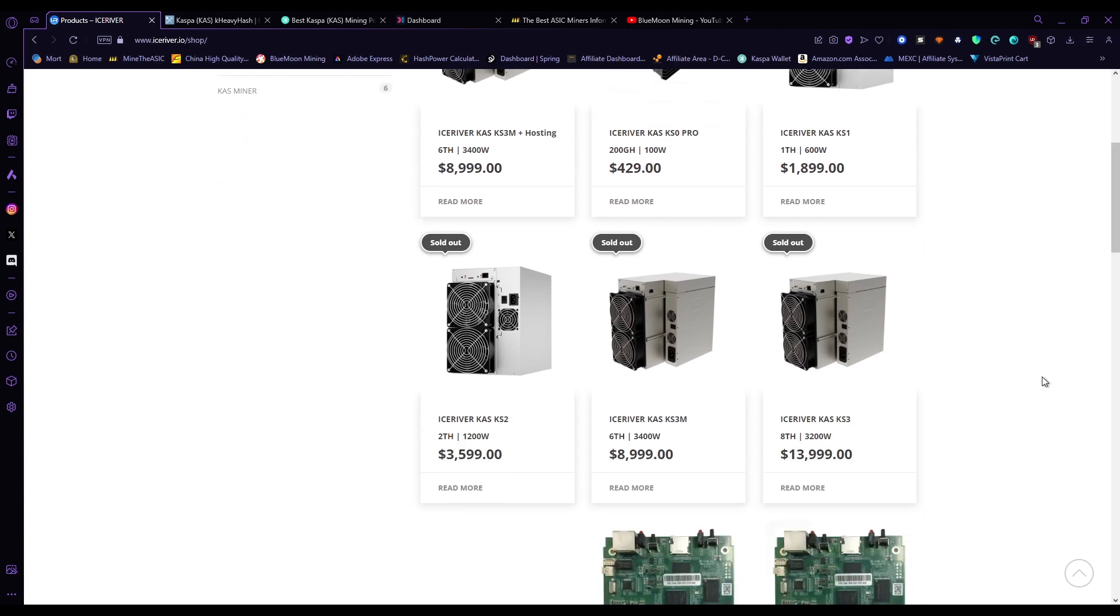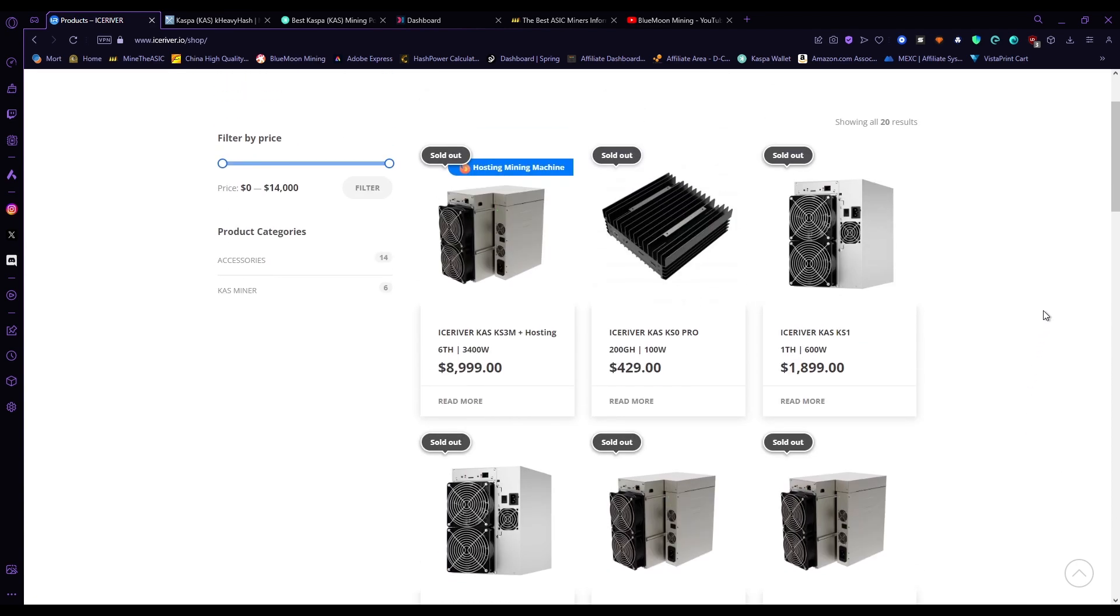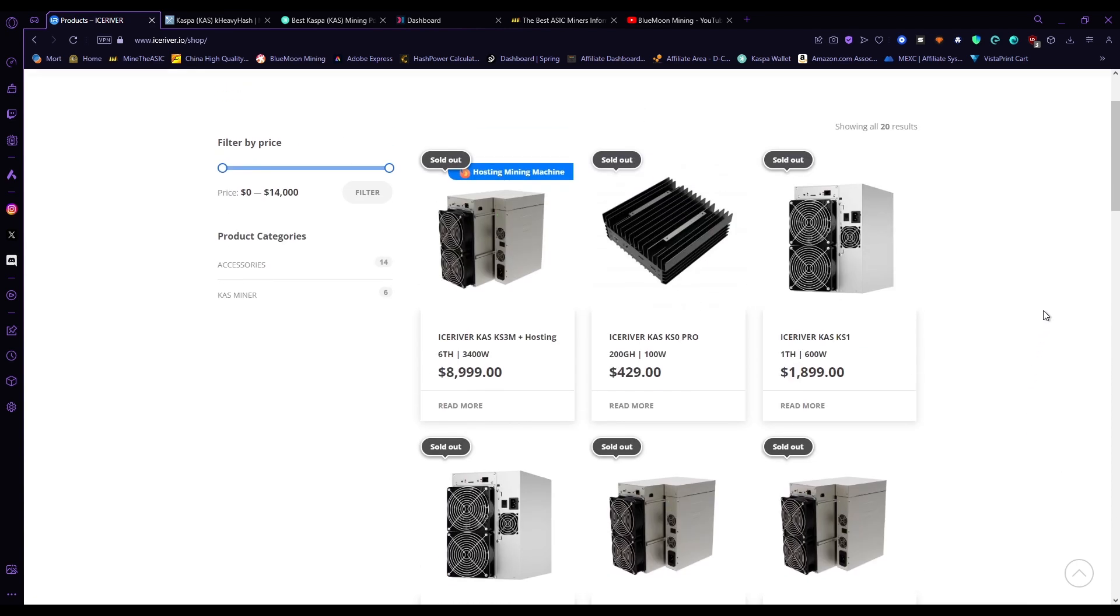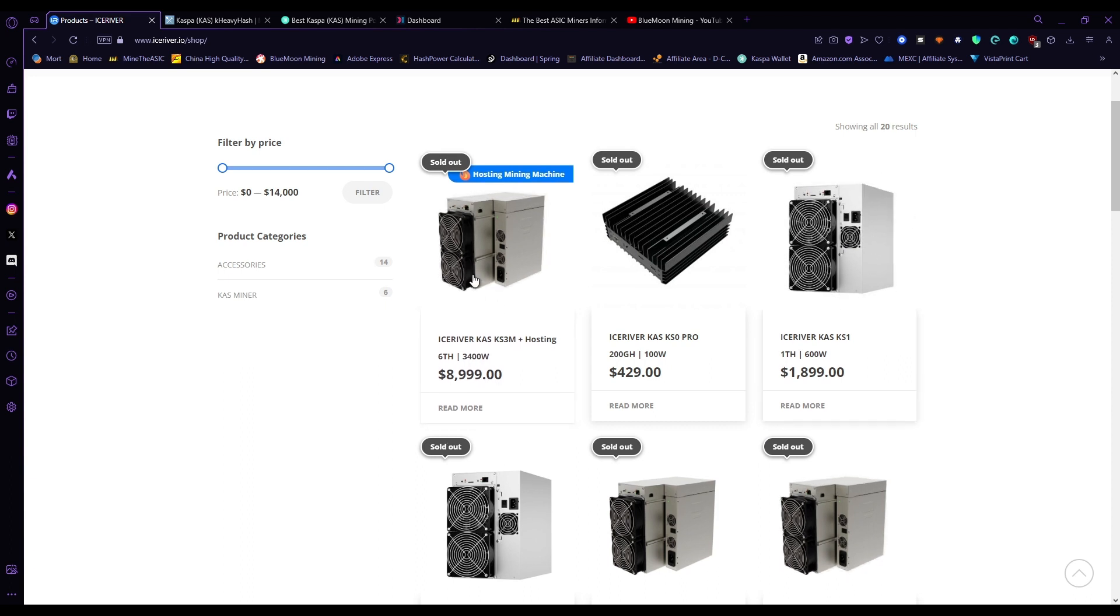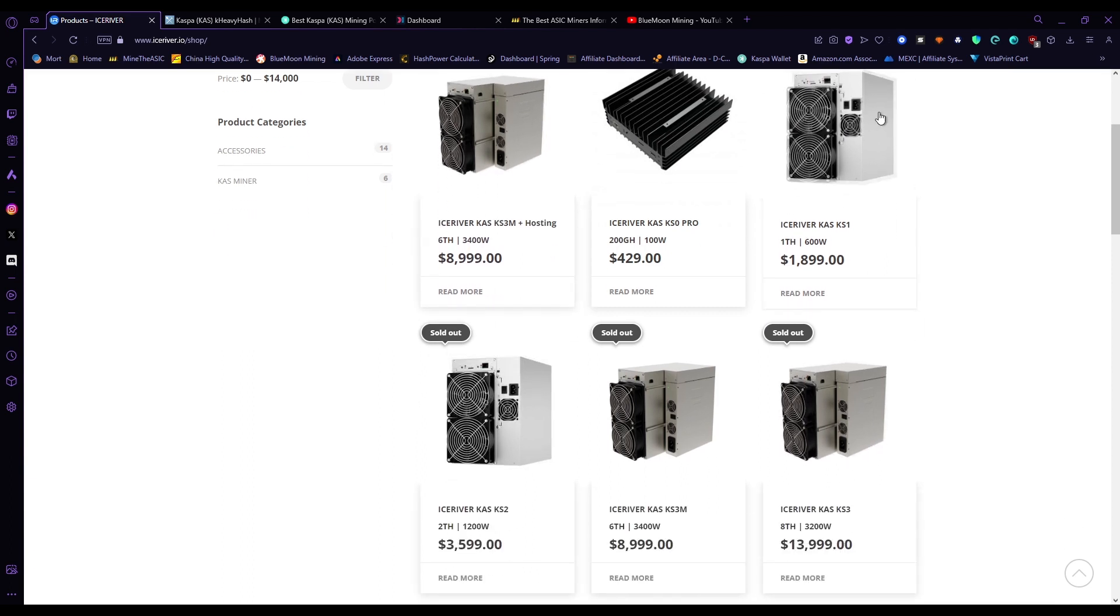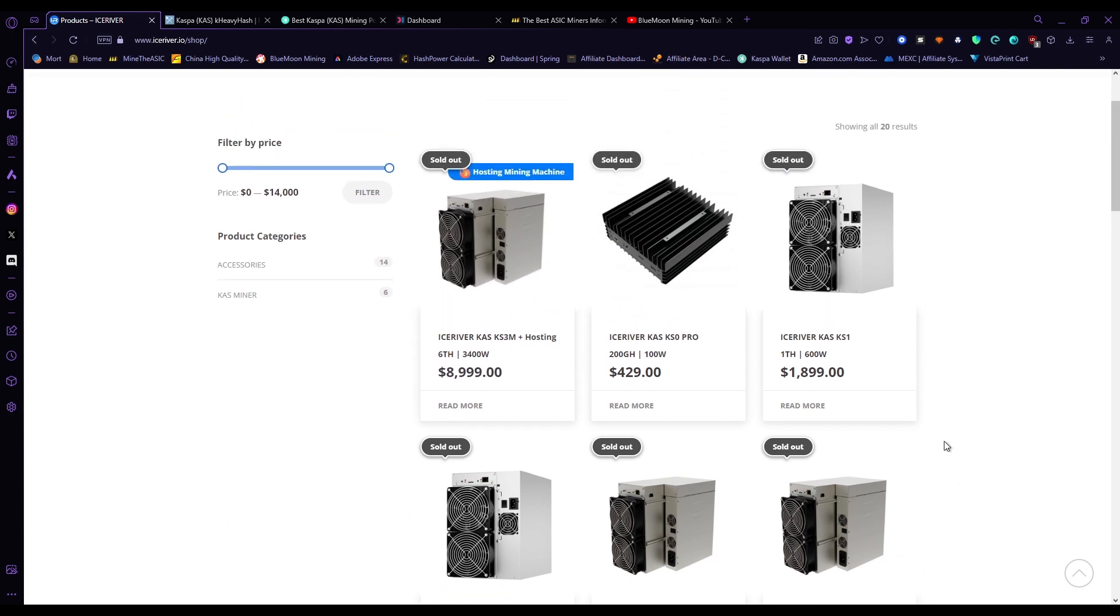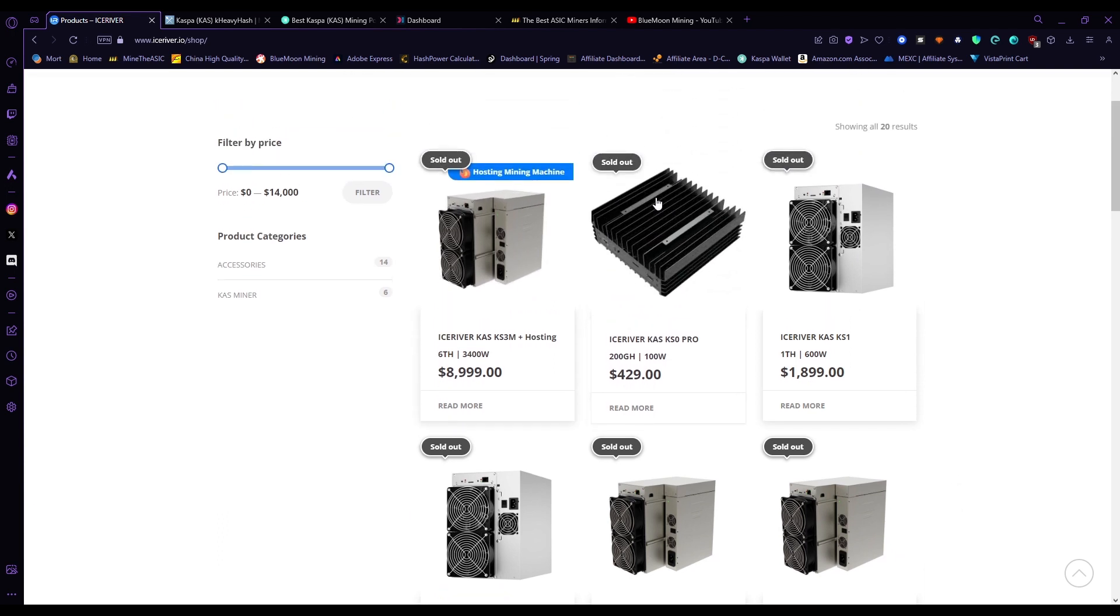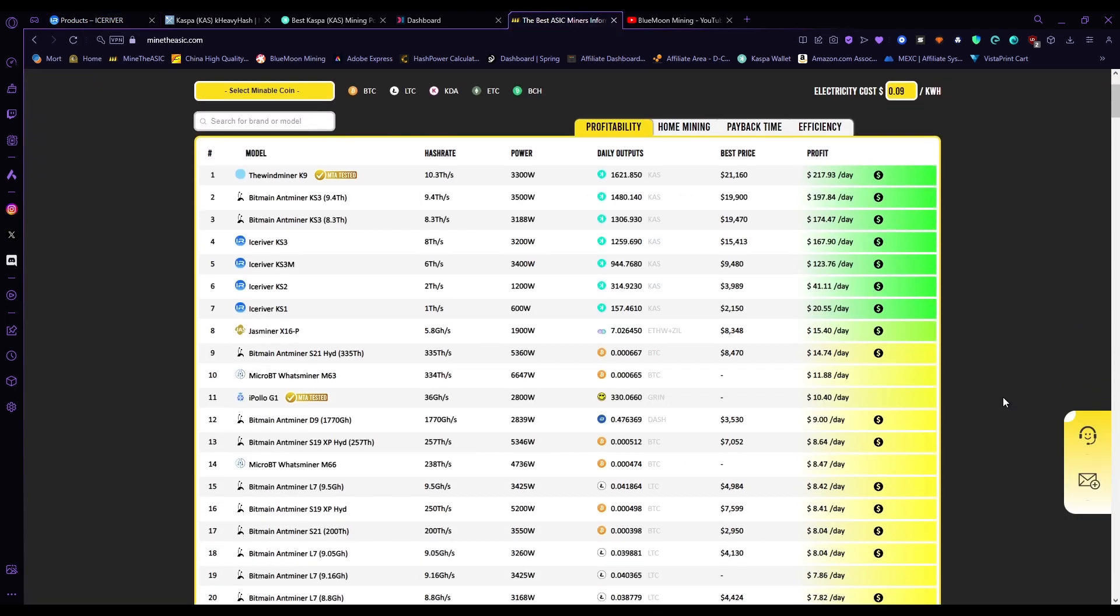It makes it easier for smaller miners or people who can't have these very large ASIC miners in their house because of the power draw, the loudness, and the heat. These are a really good design for somebody who just wants to make a little bit of Kaspa on the side.